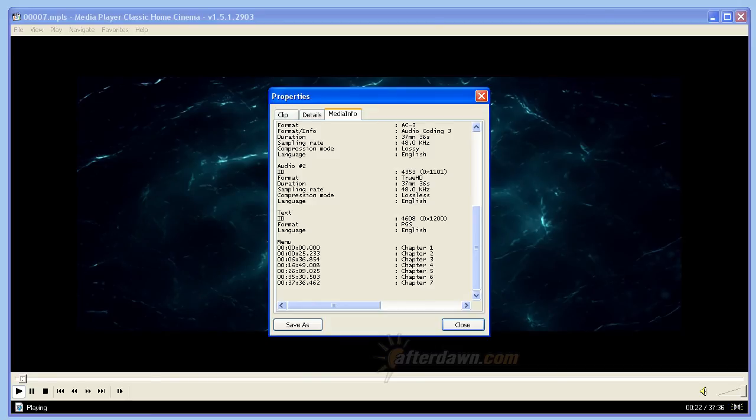After you finish saving the information for each title, you're ready to move on to extraction. Continue on to Afterdawn's guide for extracting titles from a Blu-ray disk for detailed instructions.